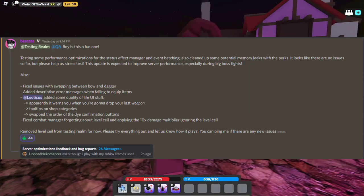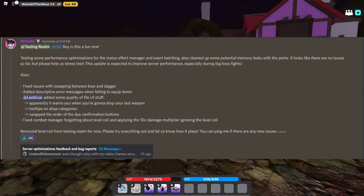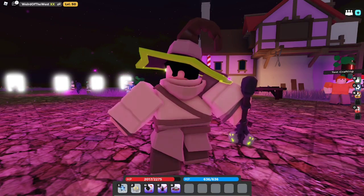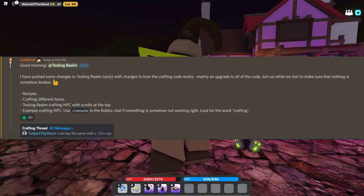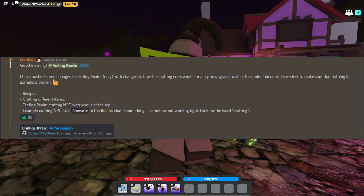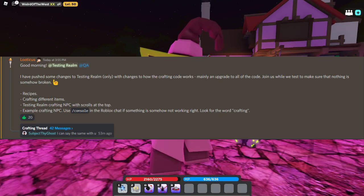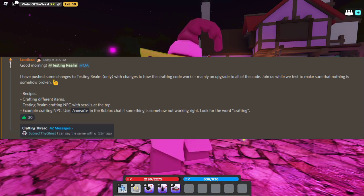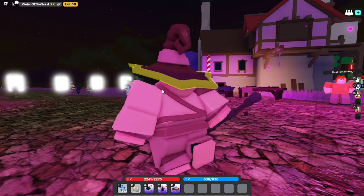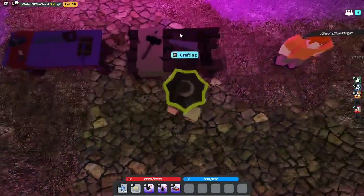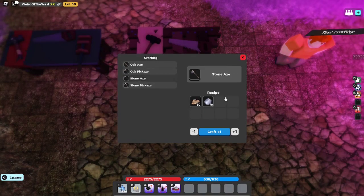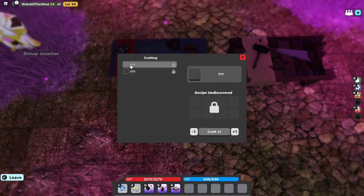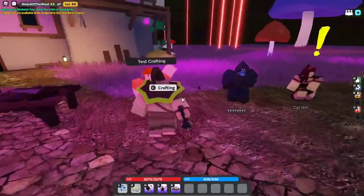Say you're a level 10 wandering around Mush Town. You have two swords, right, or whatever. Drop one, whatever, I don't care. Drop the other. Oh, no. You can't do that unless you really, really want to. Because that means you're basically stuck until someone gives you a handout or you have enough money to do it. Loody, thank you, I love you. Marry me. And tooltips on shop categories, swapping the order of the die confirmation buttons, fixed combat manager forgetting about level seal. Alright, so there's some new stuff in testing room, and this is what I'm excited for. This is Loody saying, I have pushed some changes to testing room only with changes to how the crafting code works, mainly an upgrade to alt code.